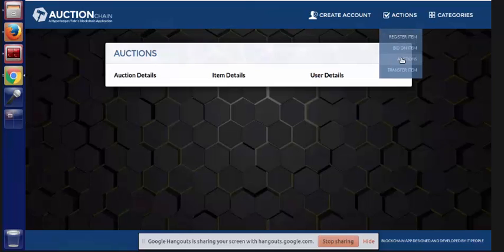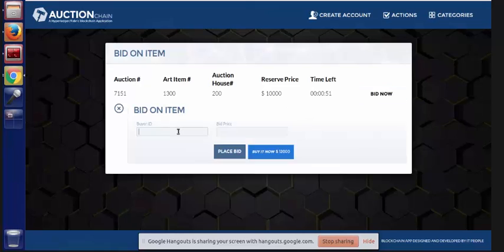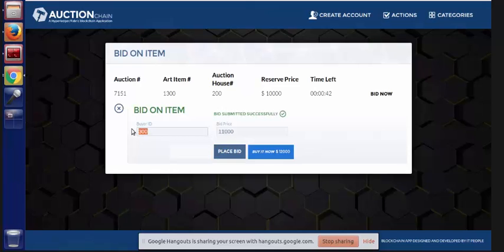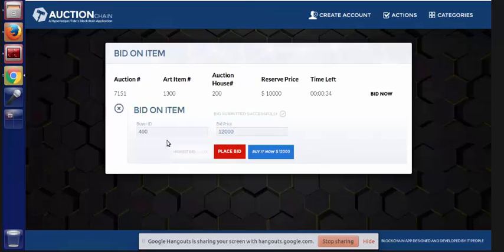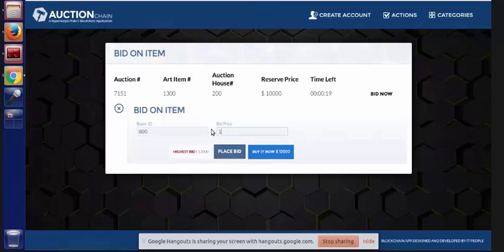Buyers can place bids for as long as this item is up for auction. We're going to put in some buyer IDs and place some bids. Our logic does make sure that it's a valid buyer ID, and then each bid is recorded immutably — so nobody can take back their bids. We have a good record of everything that happens in the auction process. We're getting events back from the chain showing us what the current highest bid is, which is a nice feature we're using in Fabric.